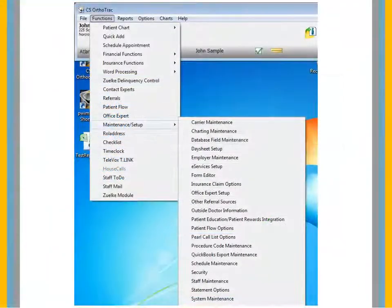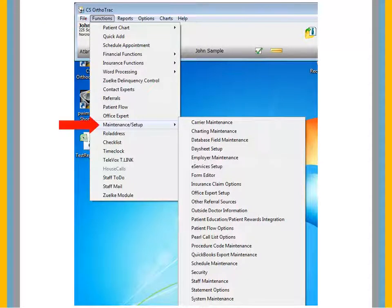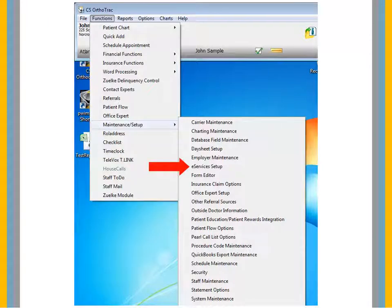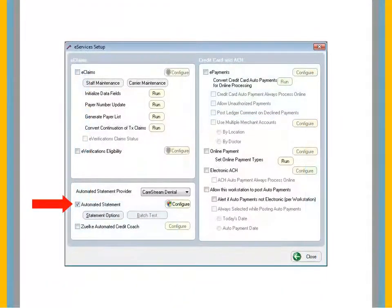Before you can send automated statements to the Clearinghouse, you must configure the software. From the main menu, select Functions, Maintenance Setup, eServices Setup. Select Automated Statement.